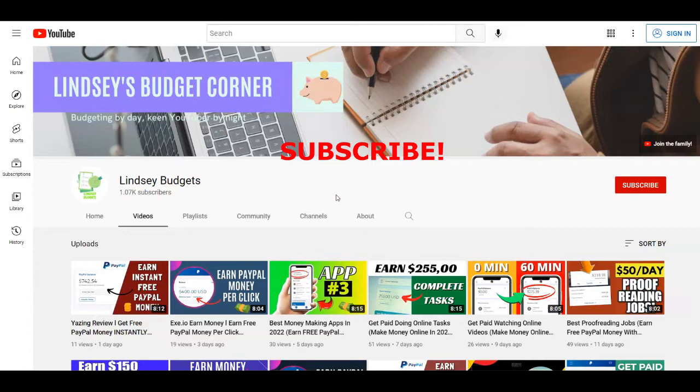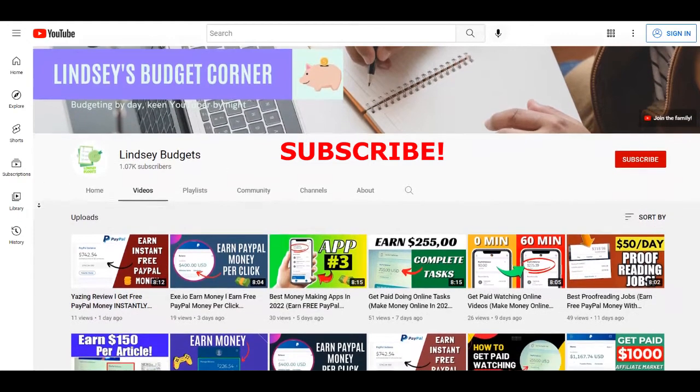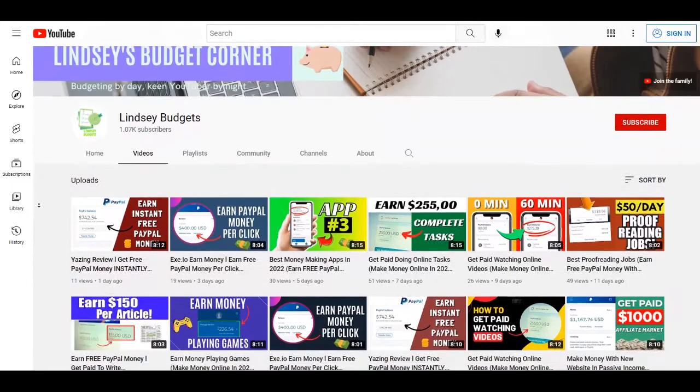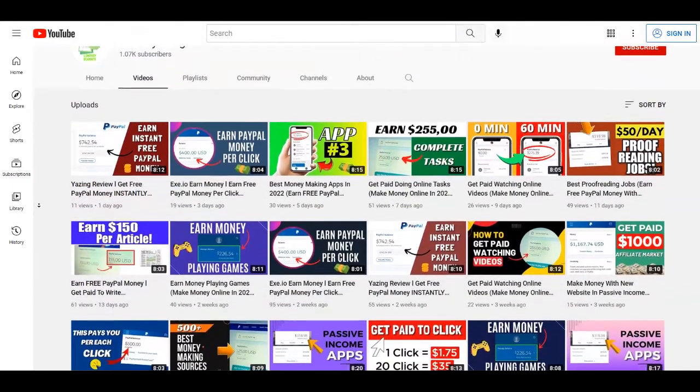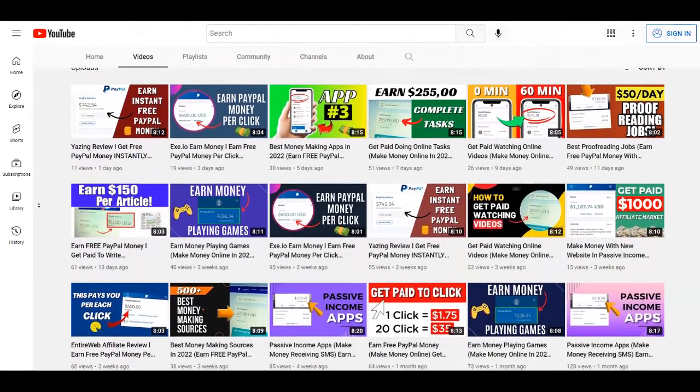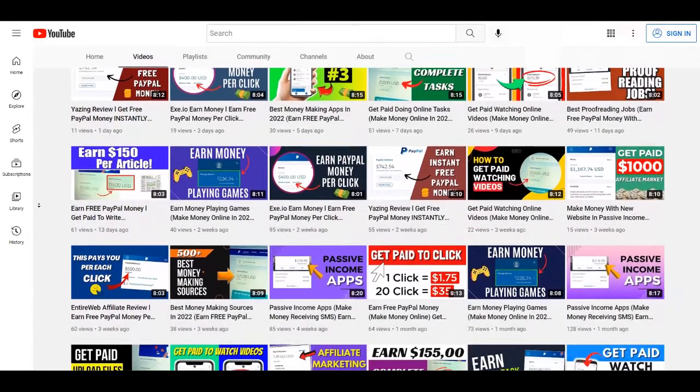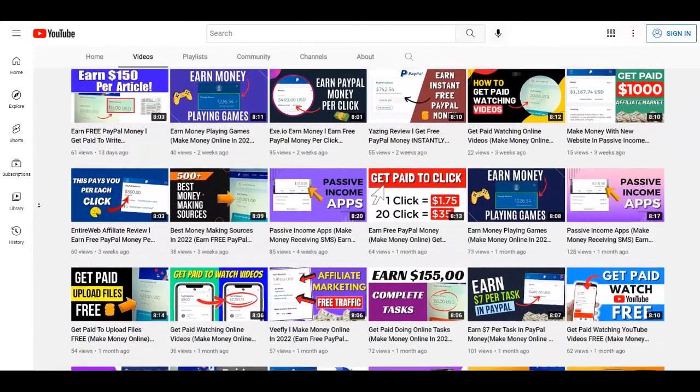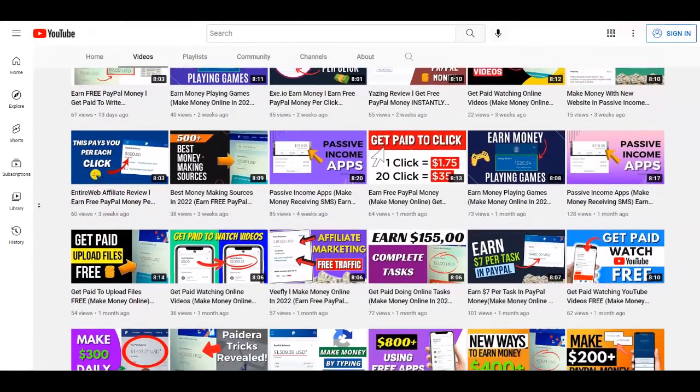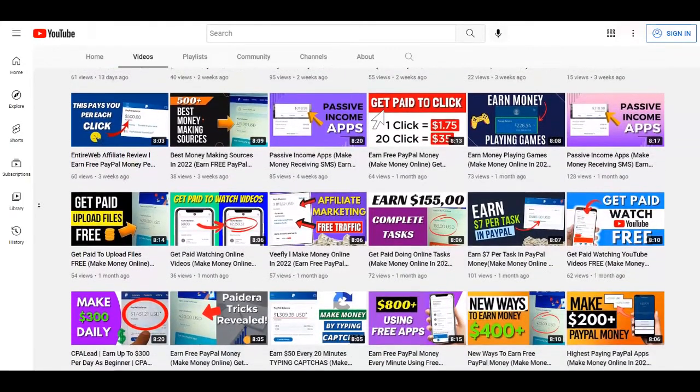Just before I start, I want to remind all of you that if you haven't already, subscribe to my channel Lindsay Budgets with notifications on. So you're going to get notified each time I upload brand new strategies just like these ones on how to make money online.